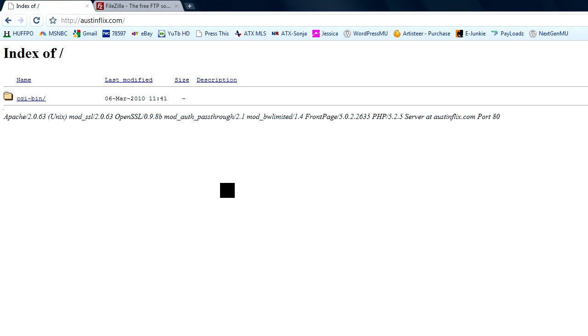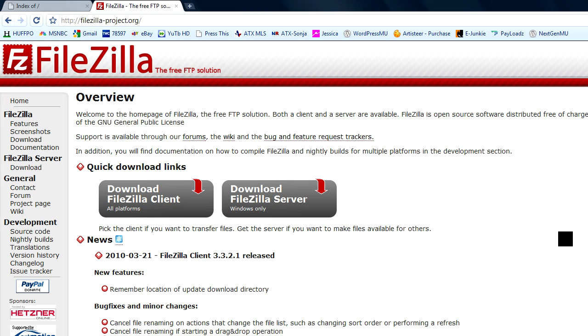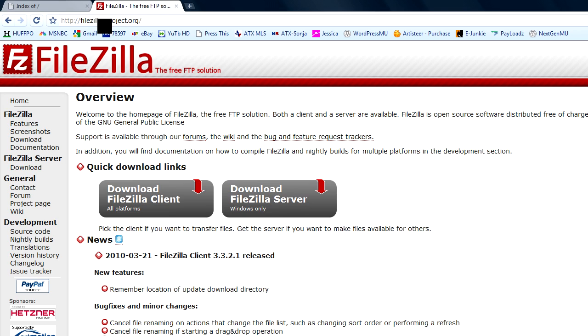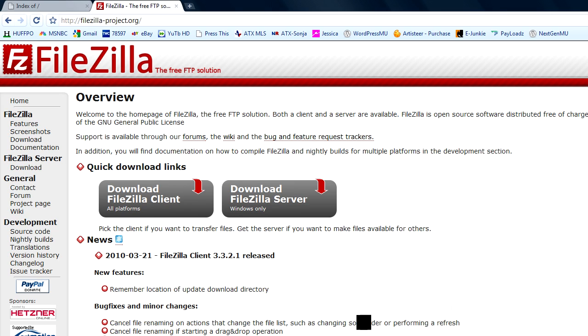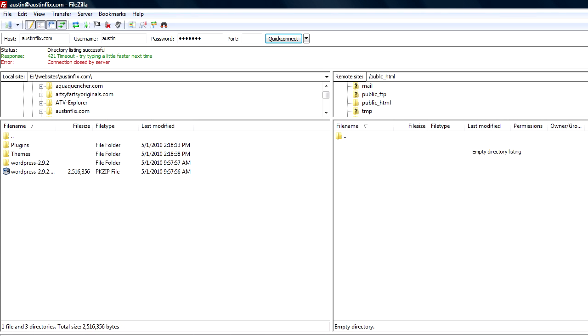In order to get the WordPress files on our server, we have to use an FTP program. I'm using an FTP program called FileZilla. It's free and you can download it at FileZilla-project.org. I've already installed it and set it up on my computer. And we'll be using FileZilla to upload our files.